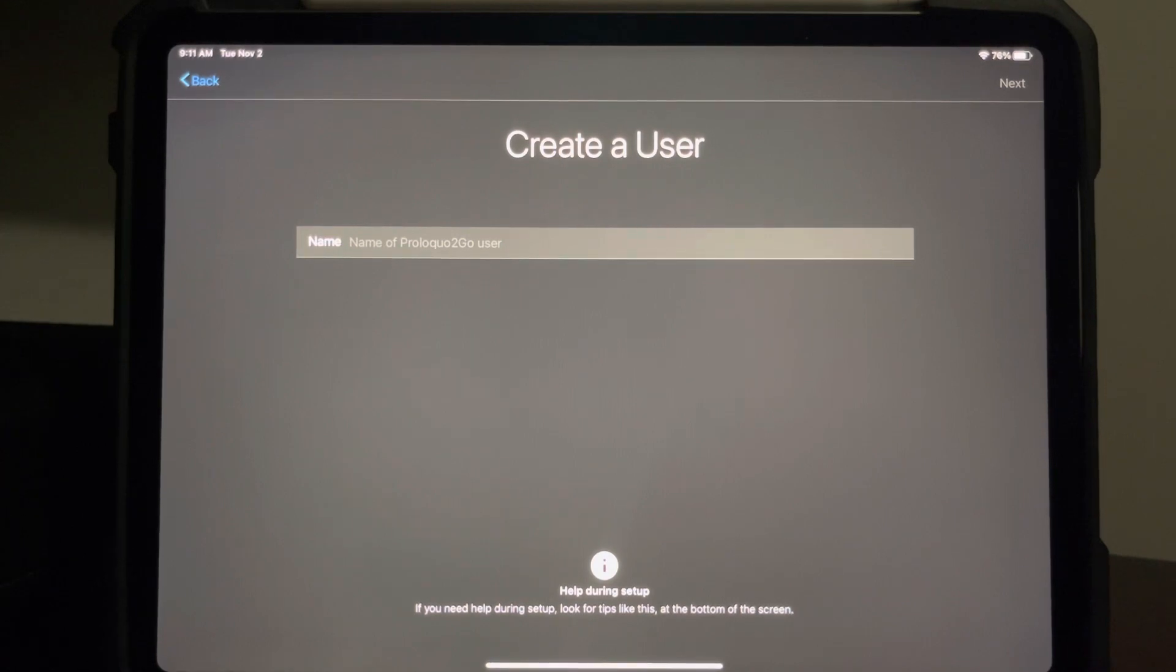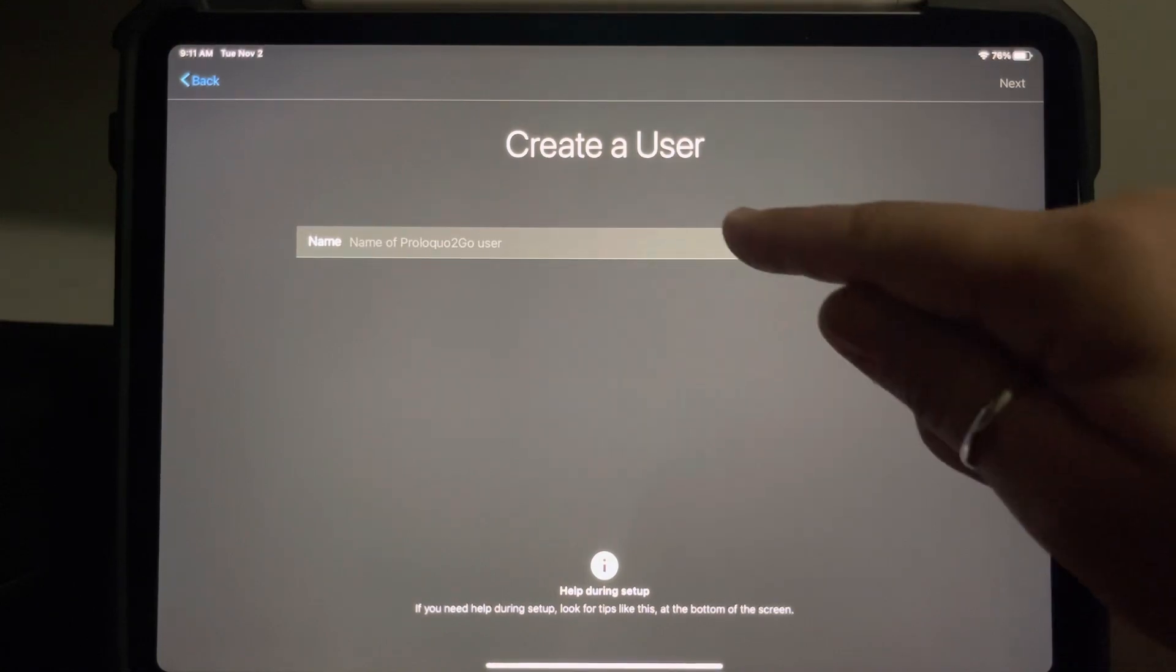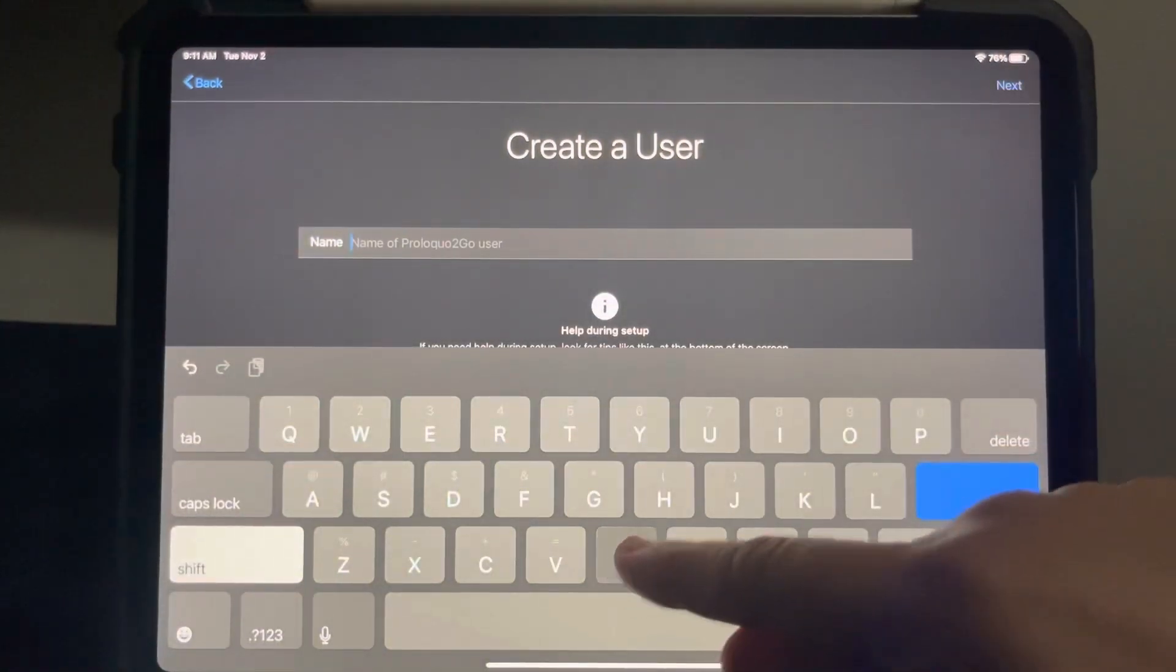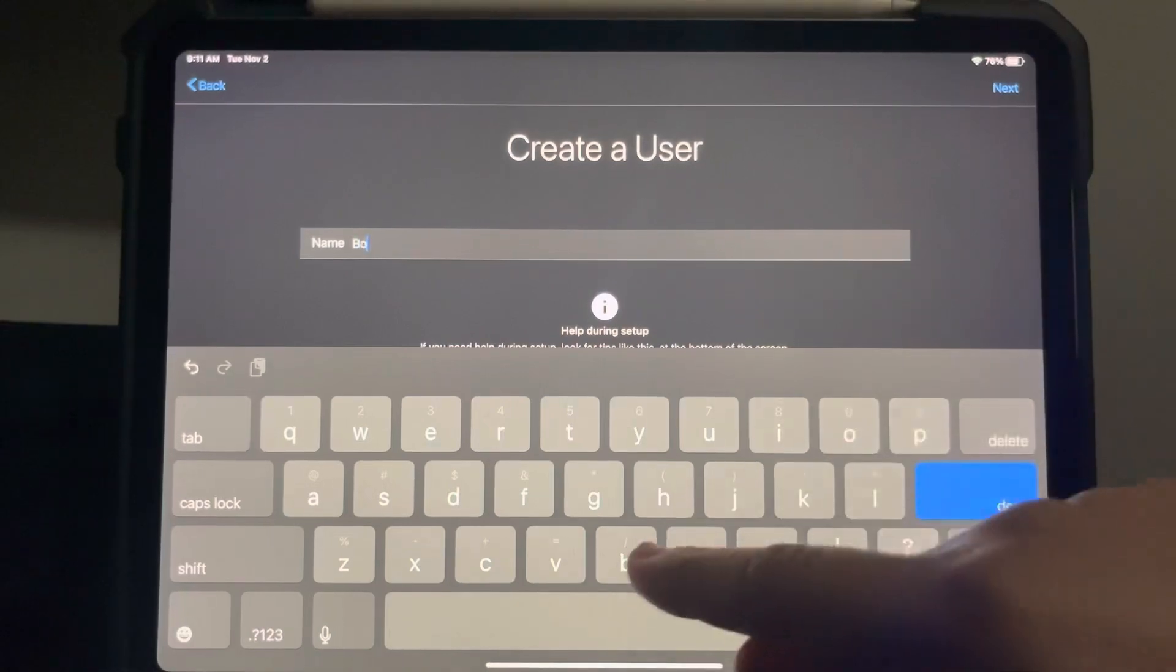Here are the steps to set up a new user from start to finish. First it's going to prompt you to create a new user, put in the user name. I will just call this user Bob.